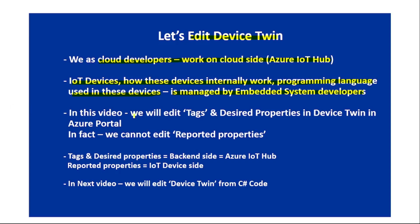In this video we will edit tags and desired properties of device twin in Azure Portal. In fact, we cannot edit reported properties, and this makes sense, right? Tags and desired properties can be edited or set by the Azure IoT Hub only, that is from our back-end code.